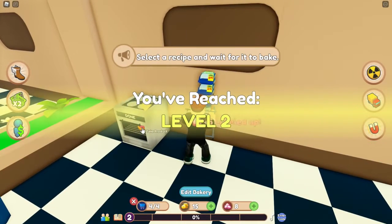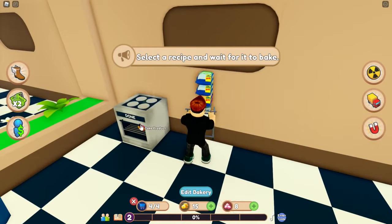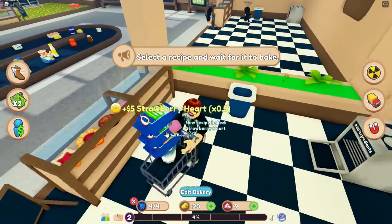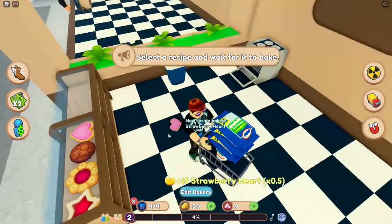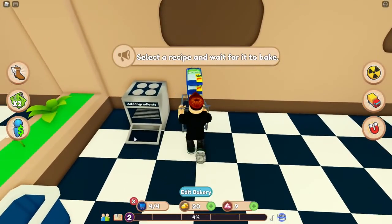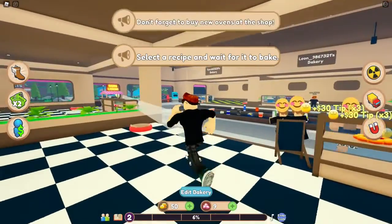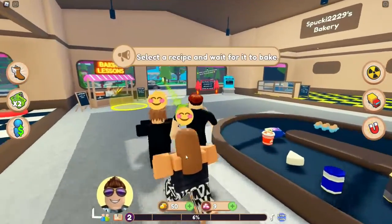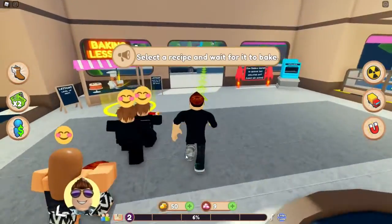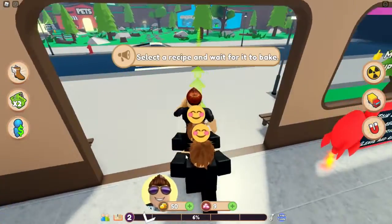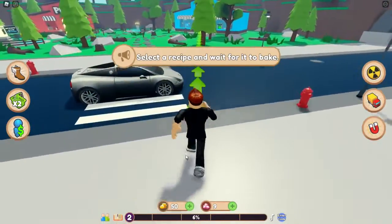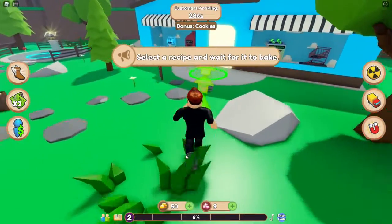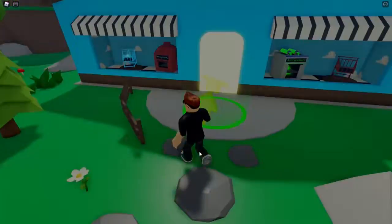Level 2! Wir sind Level 2 und wir haben ein Strawberry-Herz. Das packen wir direkt auch rein. 'Don't forget to buy new...' – wir haben 50 schon! Das konnte ich jetzt ja nicht so wissen.